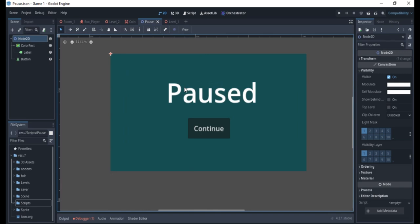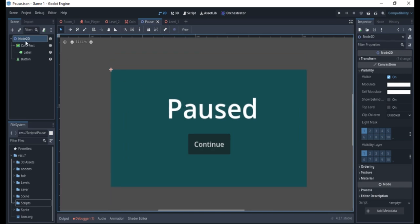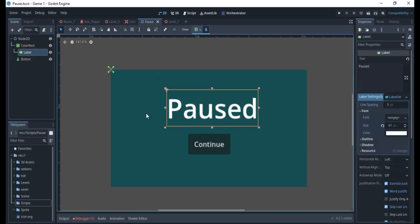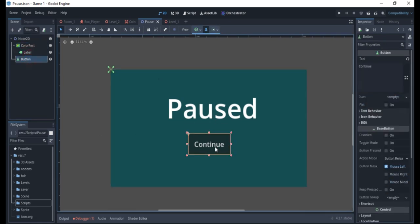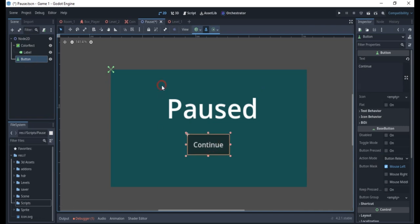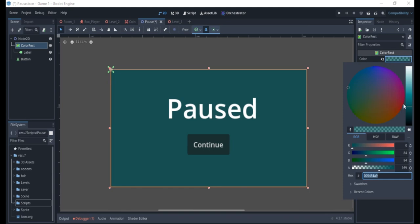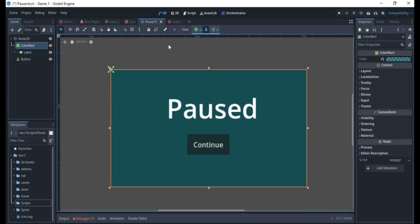I've already created this pause UI using a Node2D with a color rect and a label for the text, plus a Continue button. I've made the color rect a bit transparent by reducing its alpha value, so that when it displays over the game you can still see through it.